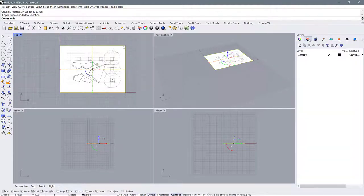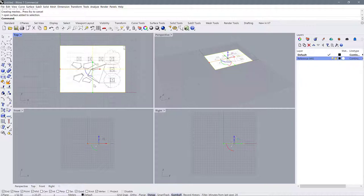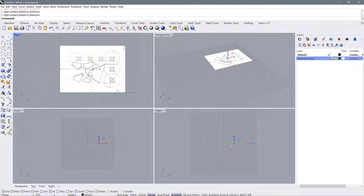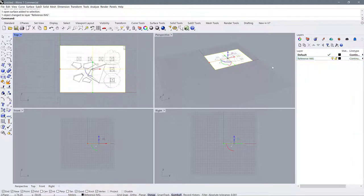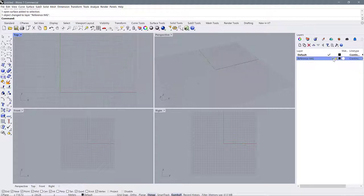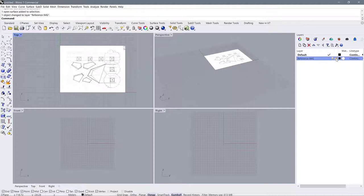Let's keep our layers organized. I'll go to layers and make a new one — I'm just going to call this 'reference image.' With that object selected, I can right-click on this layer and go to Change Object Layer. Now this is going to be on this layer and I can turn it on and off, lock it, and keep it organized.